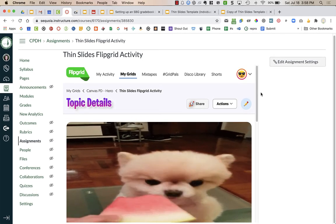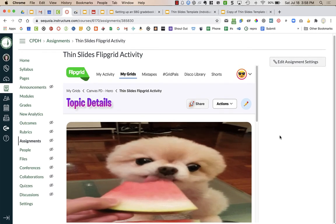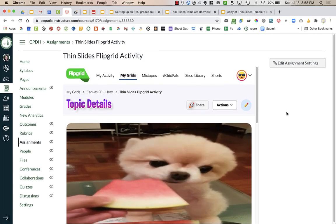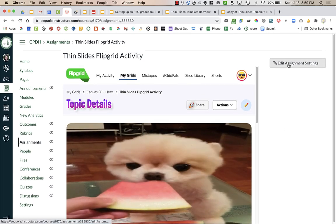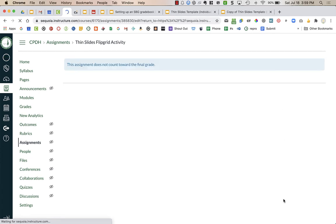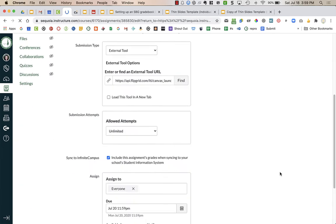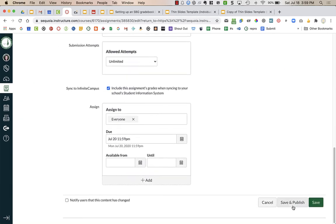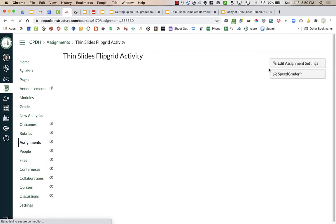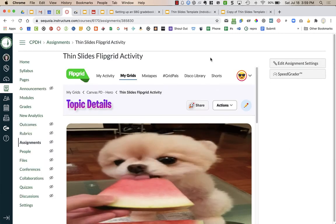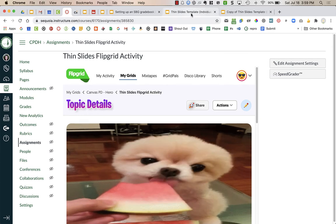Now my assignment is ready for students. I need to make sure that I publish my assignment. I'm going to go into edit assignment settings and make sure I have it set to publish. Now it's ready to go for my students.